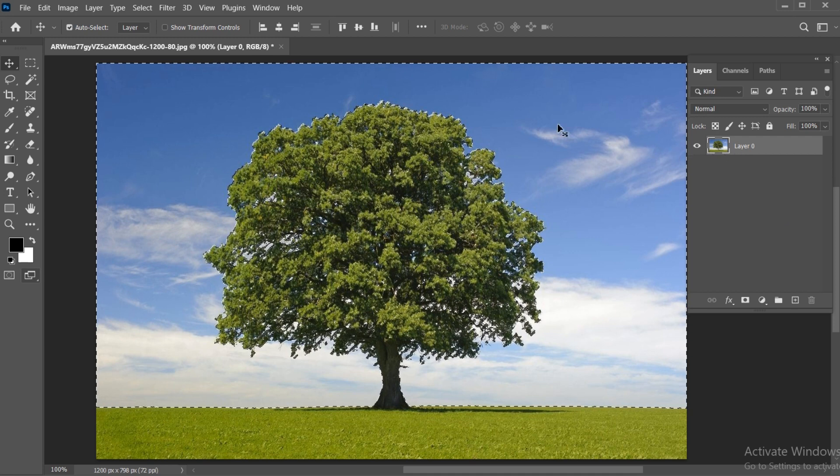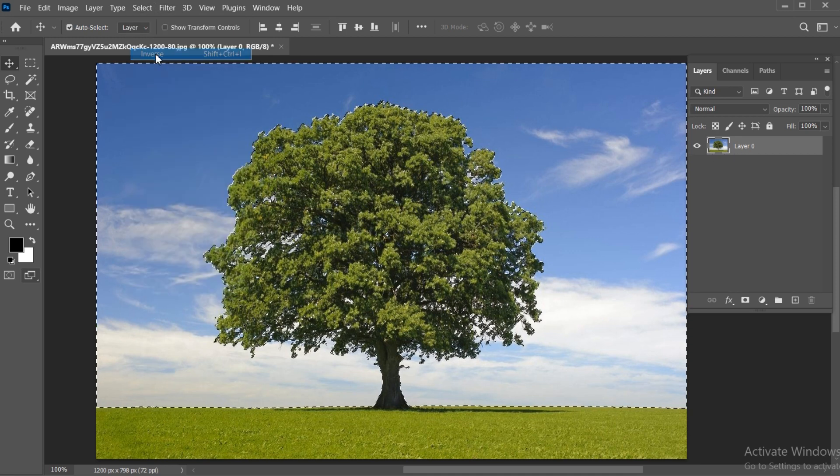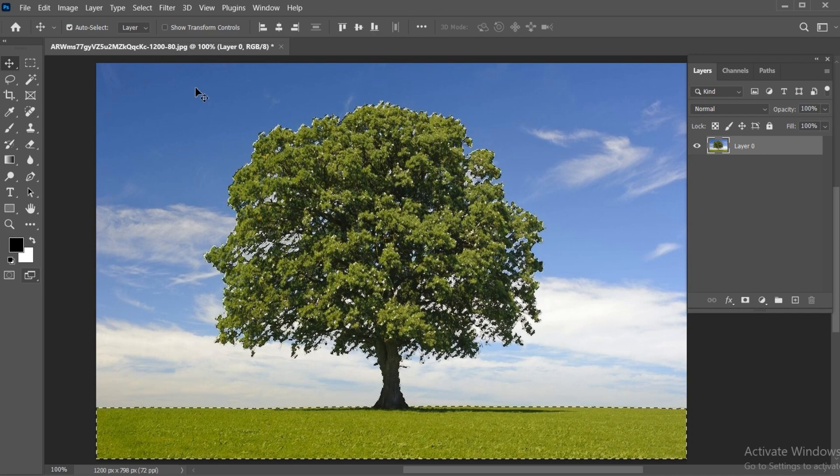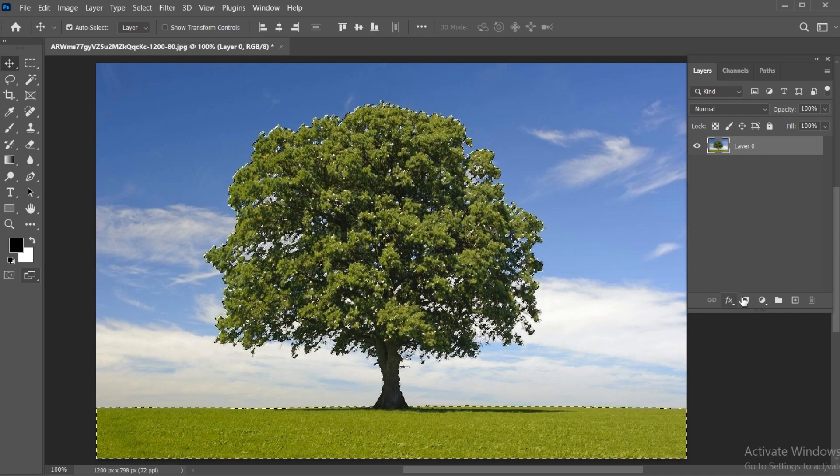Go to Select menu and click on Inverse. Then click on Add a vector mask.